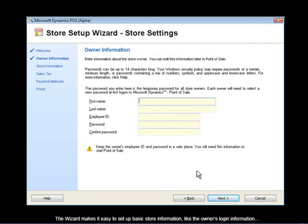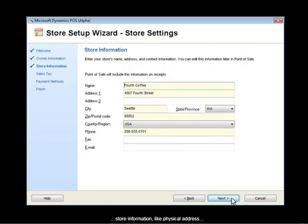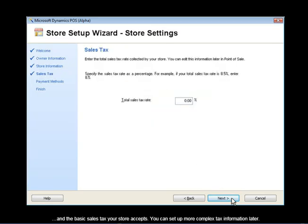The wizard makes it easy to set up basic store information like the owner's login information, store information like physical address, and the basic sales tax your store accepts.